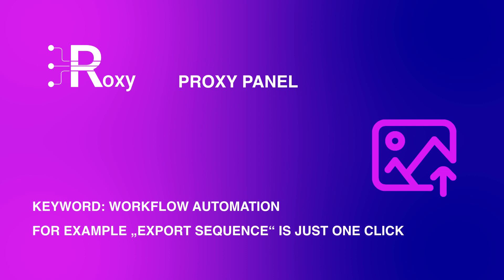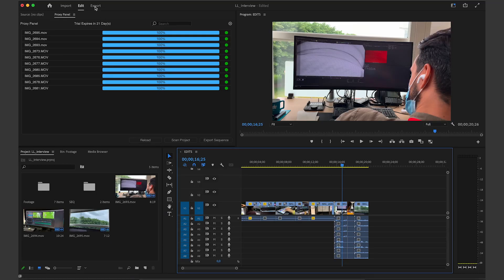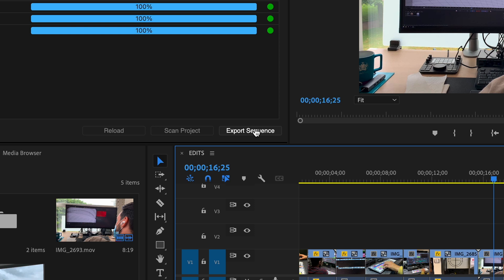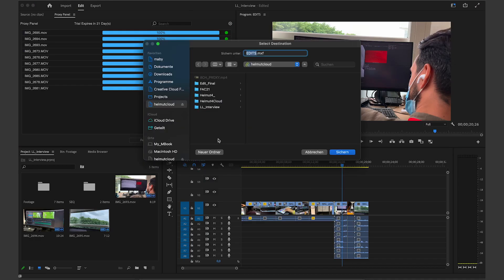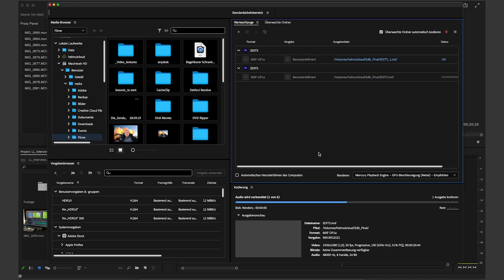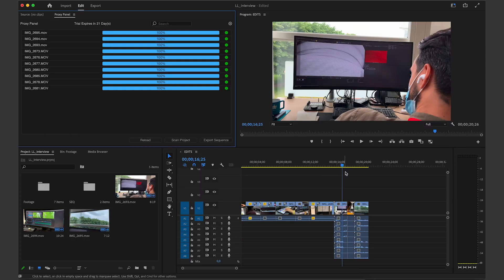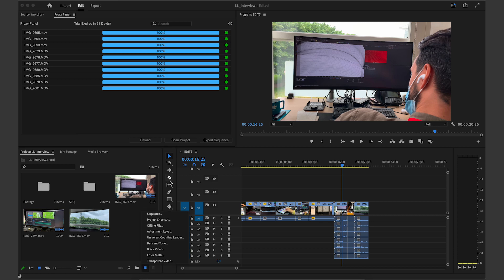Keyword: workflow automation. For example, exporting a sequence is just one click. When you've finished editing your timeline and want to export your project, you could use the Premiere export panel but there you find many options to set up. If you want to export in a very quick and precise way using your own presets, just use the Export Sequence button within the Roxy proxy panel. This triggers the export of your timeline directly via Media Encoder — high quality and very fast — and you can already start editing a new sequence in Premiere while it exports.